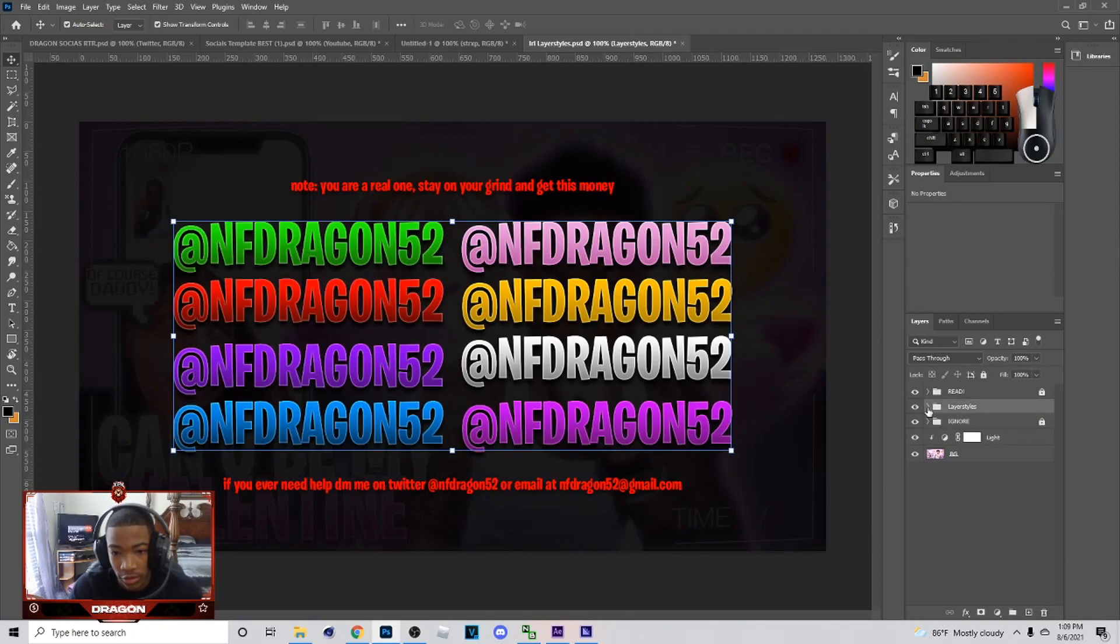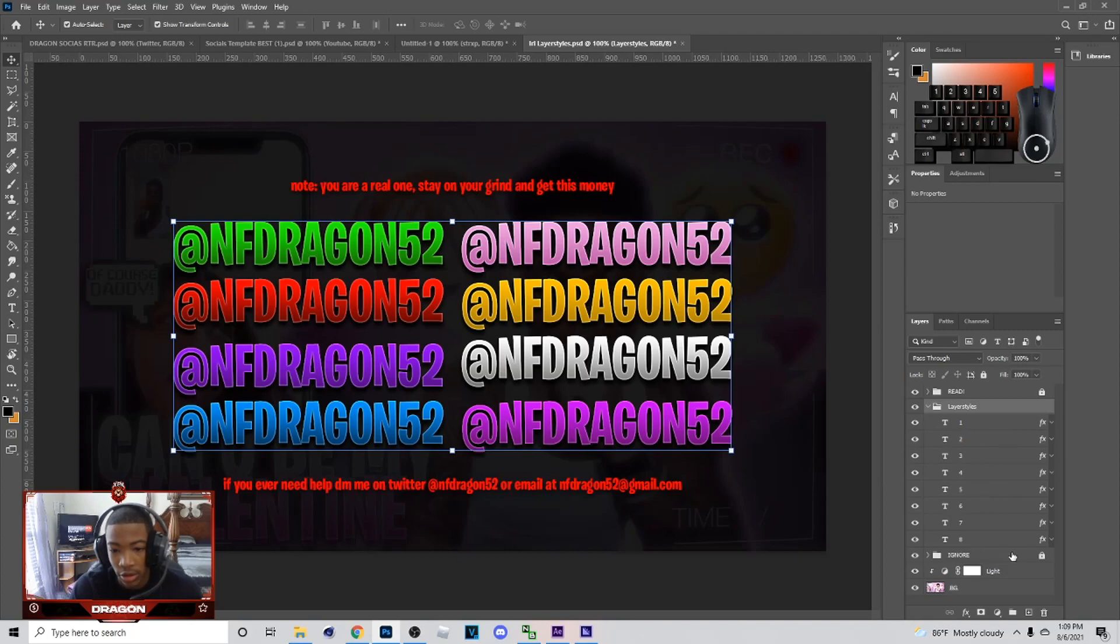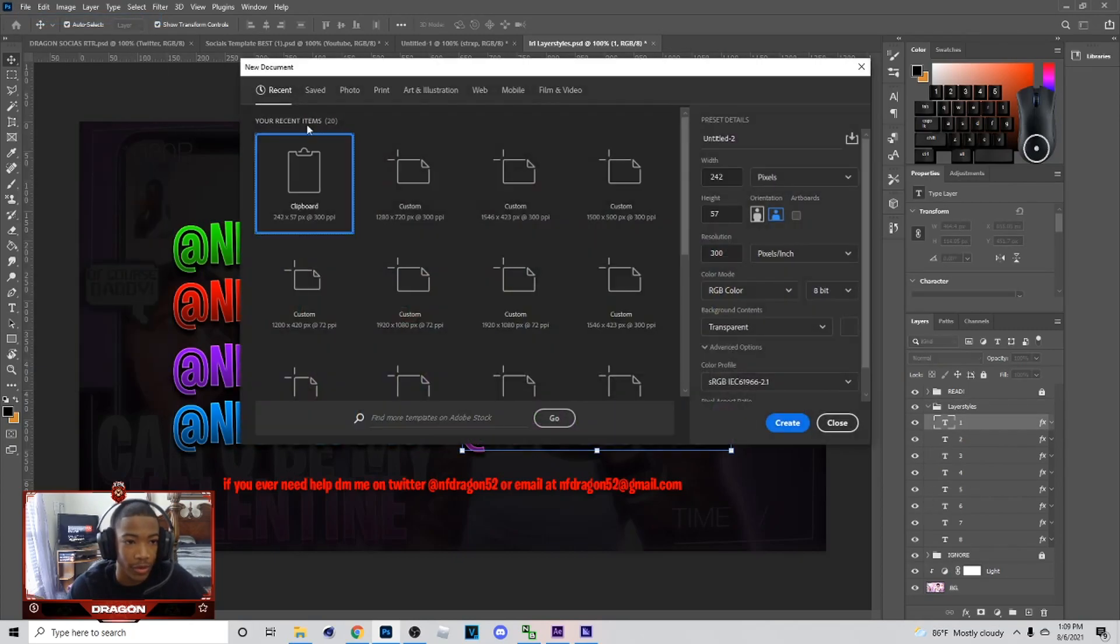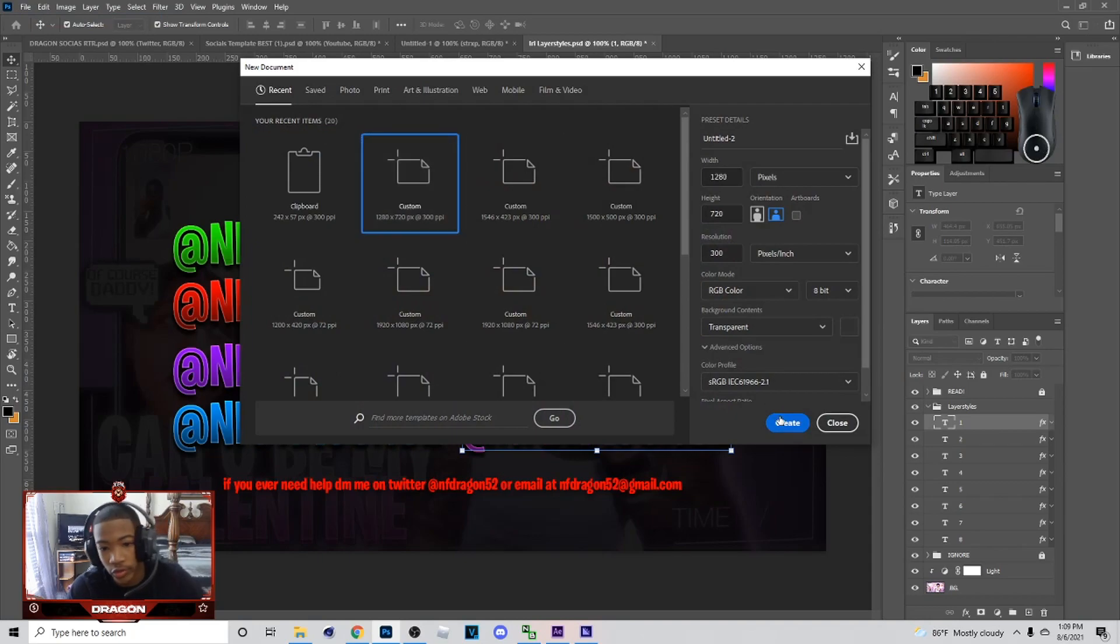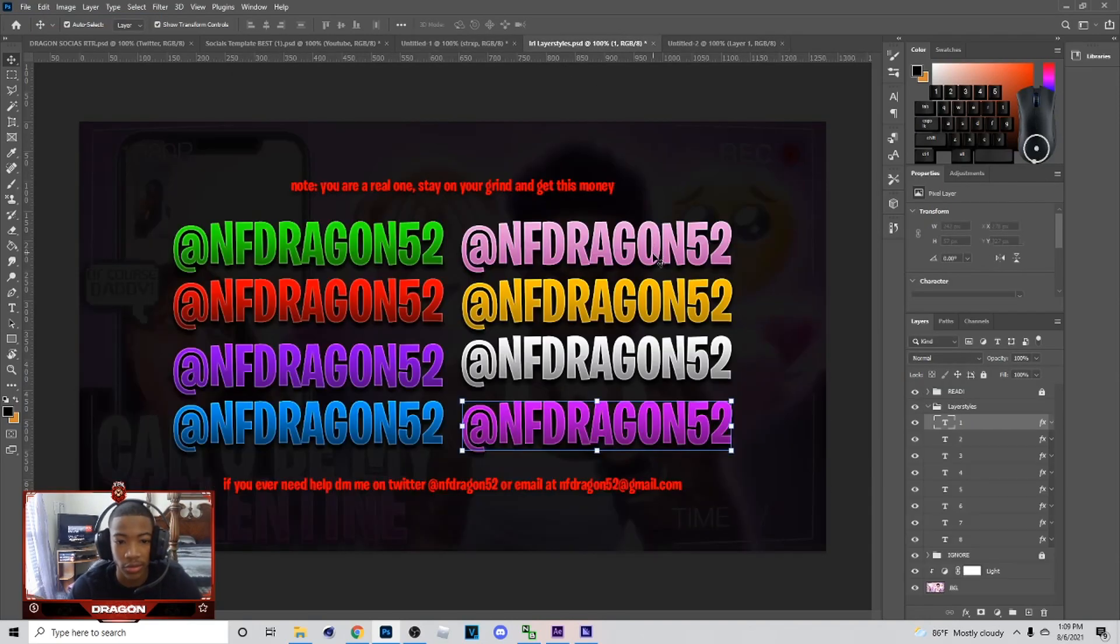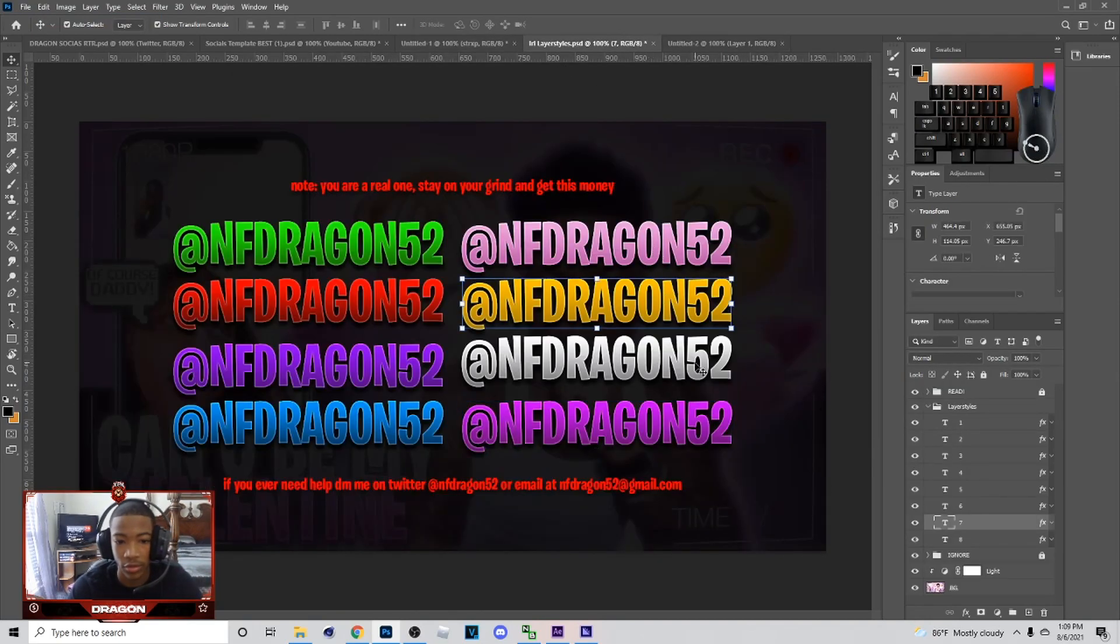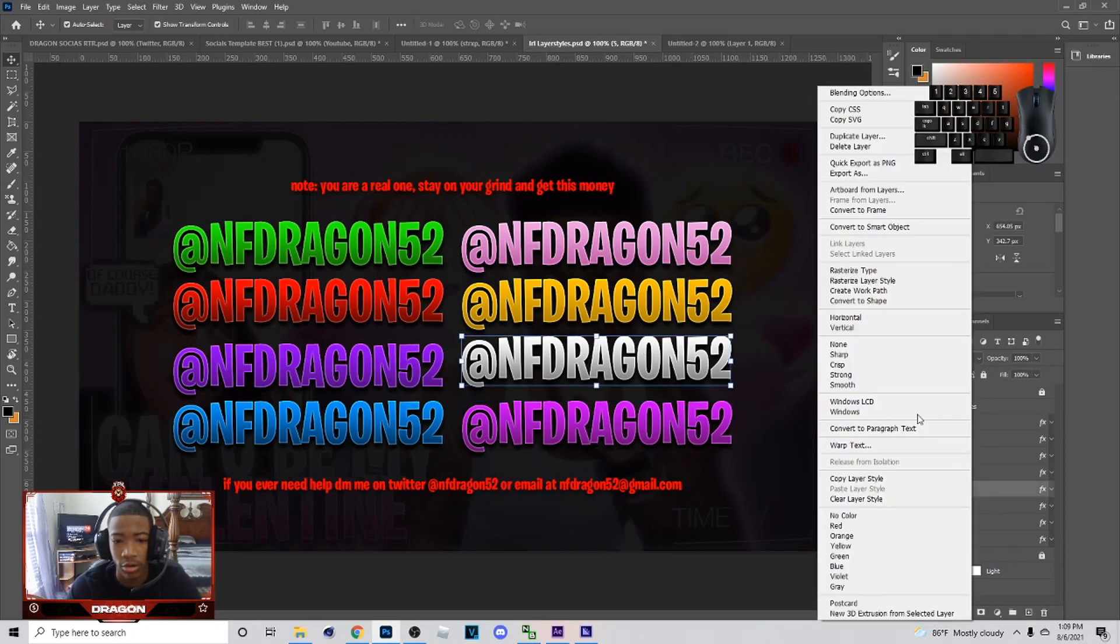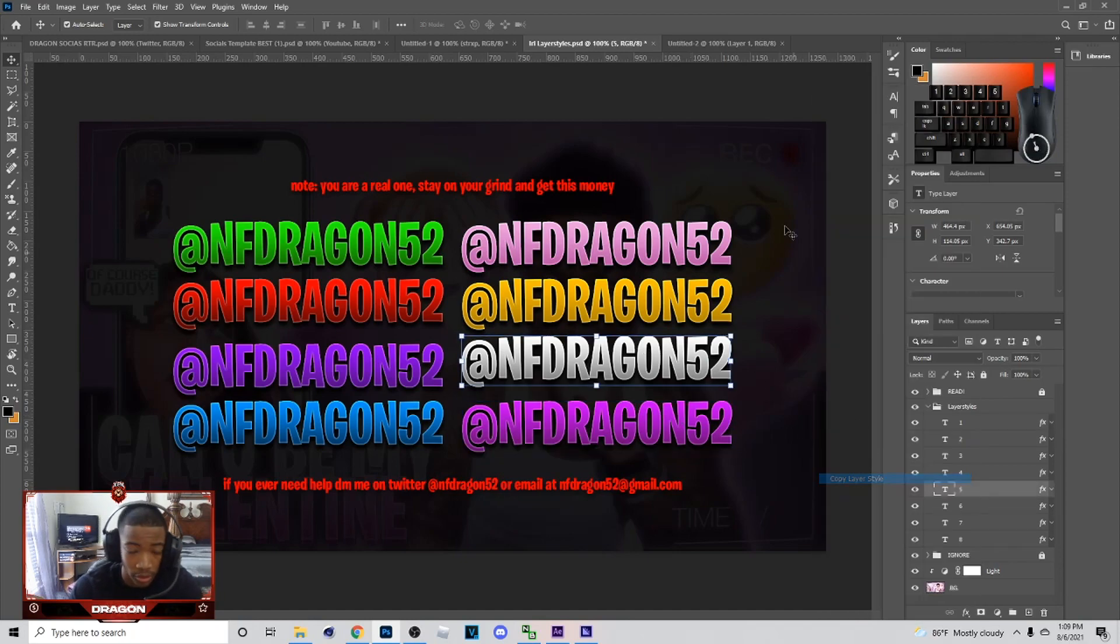To copy a layer style, you just want to go to file, new 1280. I'm gonna show you how to make them too. I'm gonna give you the template and show you how to make them if you ever want to make your own. This is my favorite one right here. I don't know why, I like these gray ones.